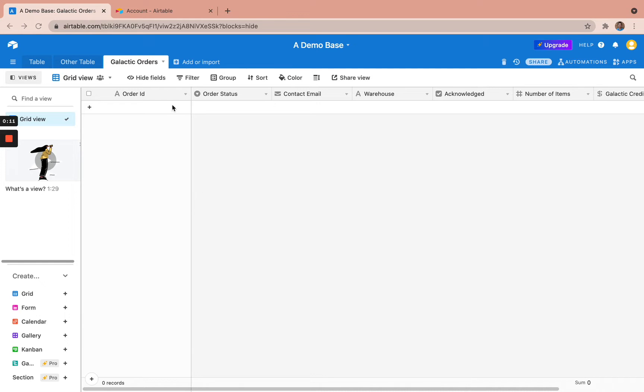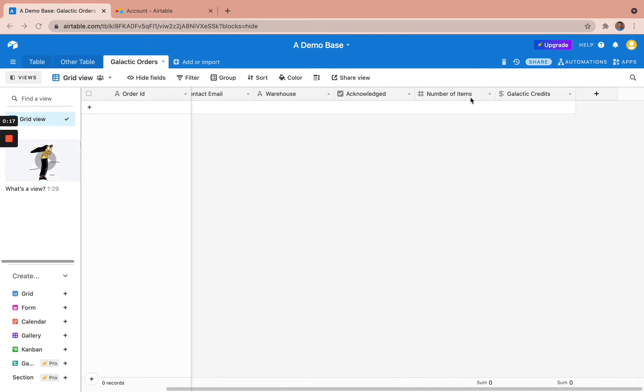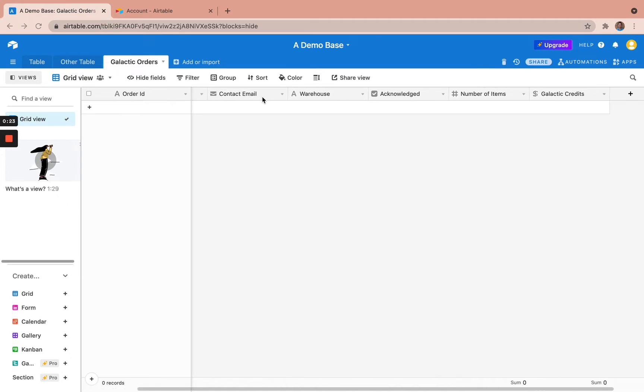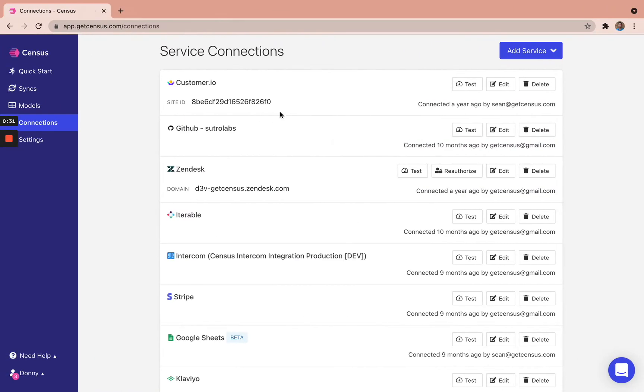So first off, I just want to get you up to speed with what I've done here in this Airtable instance. I've just named the columns as well as specified the different data types. So order ID, order status, contact email, what's the warehouse, whether or not that's been acknowledged, the number of items, and the galactic credits used in the Star Wars universe here.